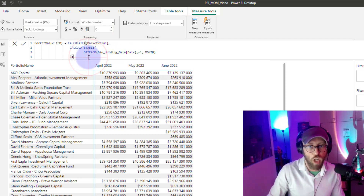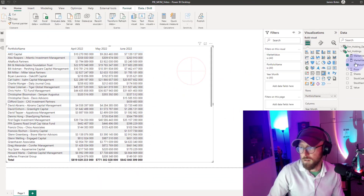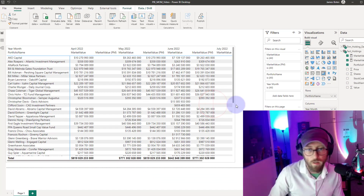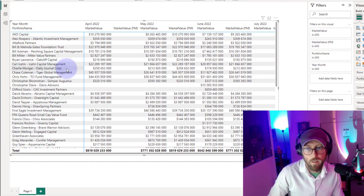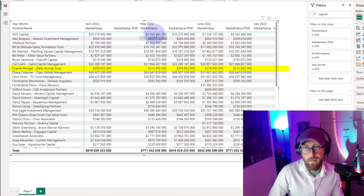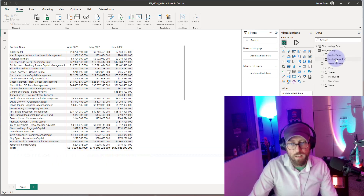Let's quickly do a test — drag the previous month measure in. Looking at Charlie for June: the current month value is there, and the previous month should be 212. You can see that measure shows 212. For May, going back, it should be 258, and it shows 258. Now that we have the current month and previous month market values, we want to calculate the month-on-month difference.